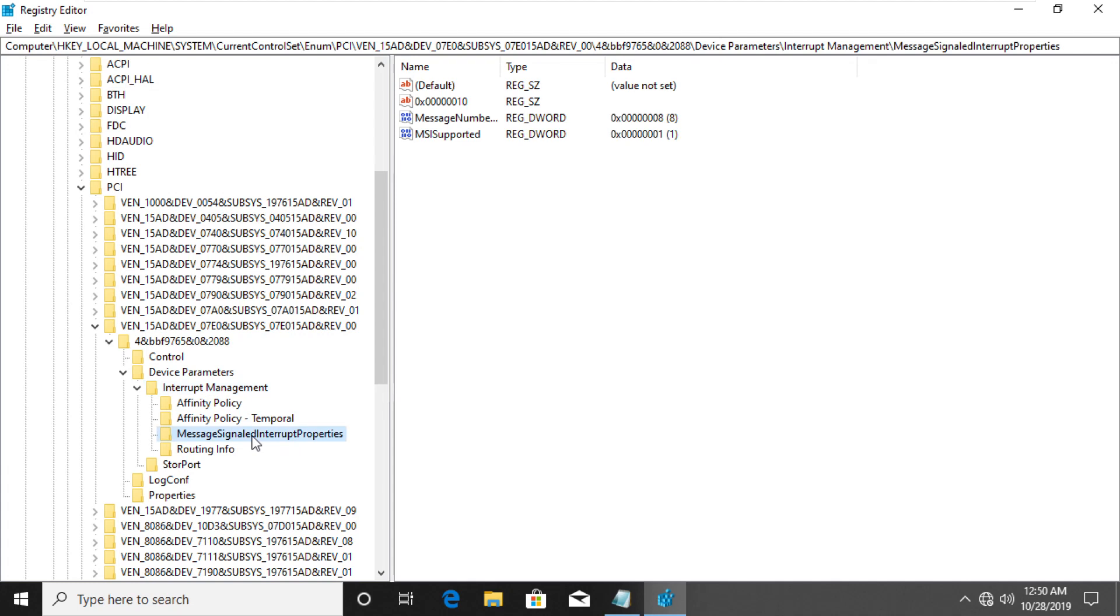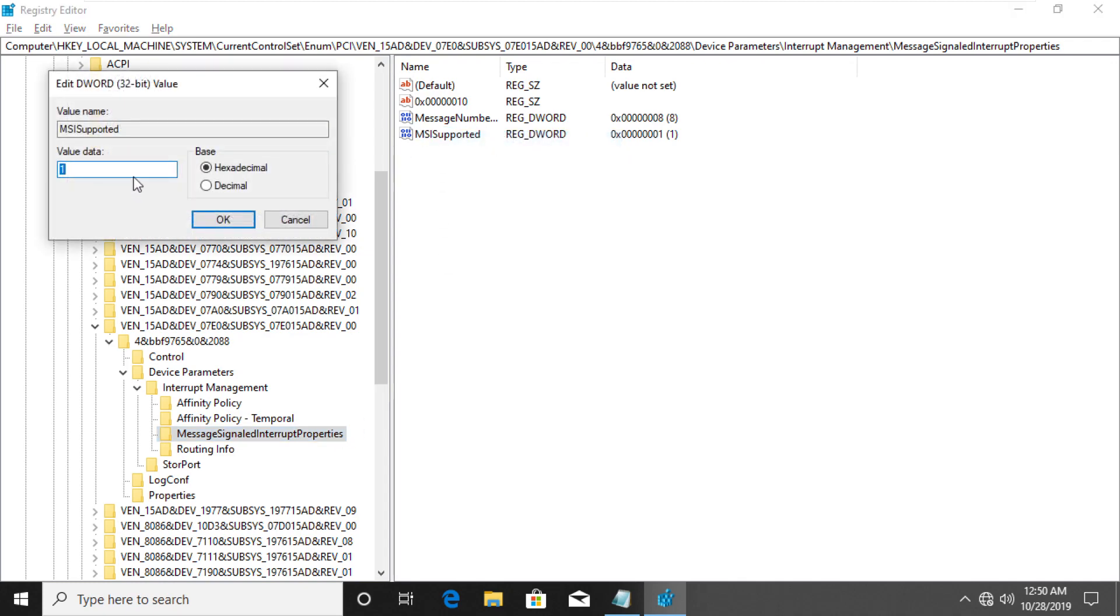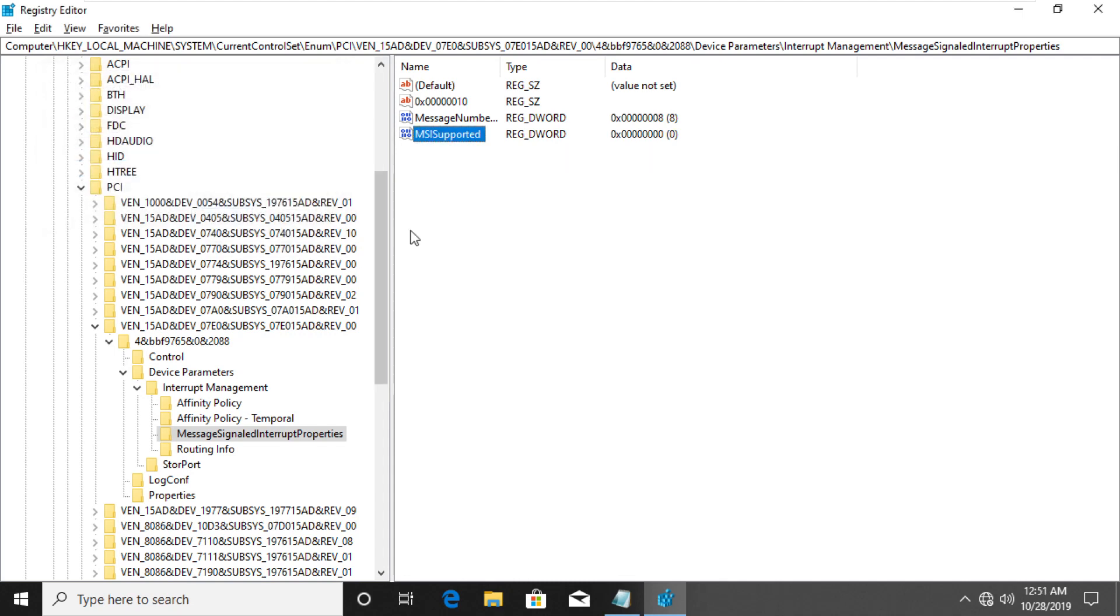On the right side area, you should see MSI Supported Key. Right click on it and select Modify. Change the value from 1 to 0 and save the key. Now close Registry Editor and Notepad.